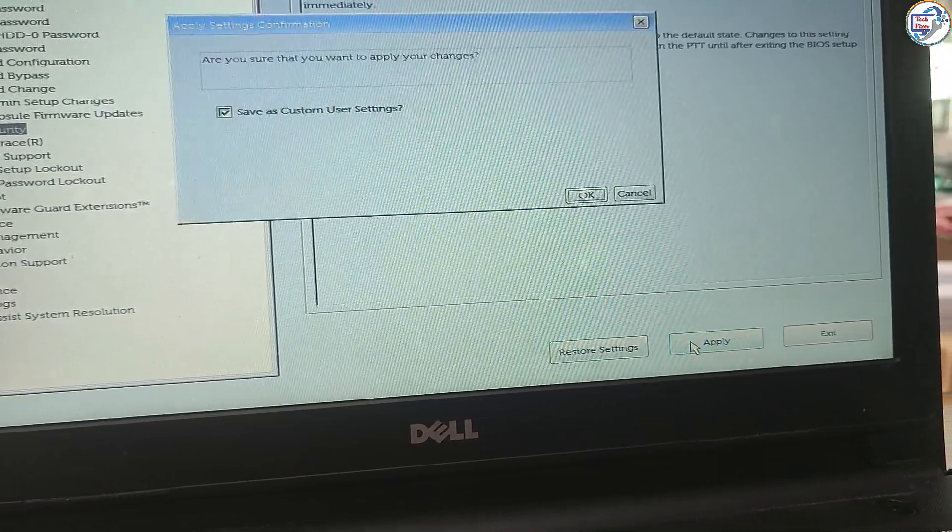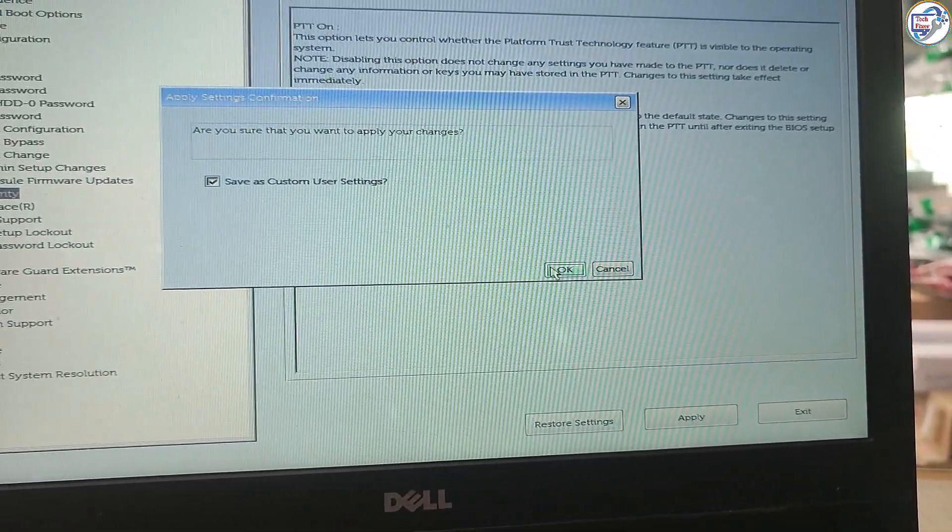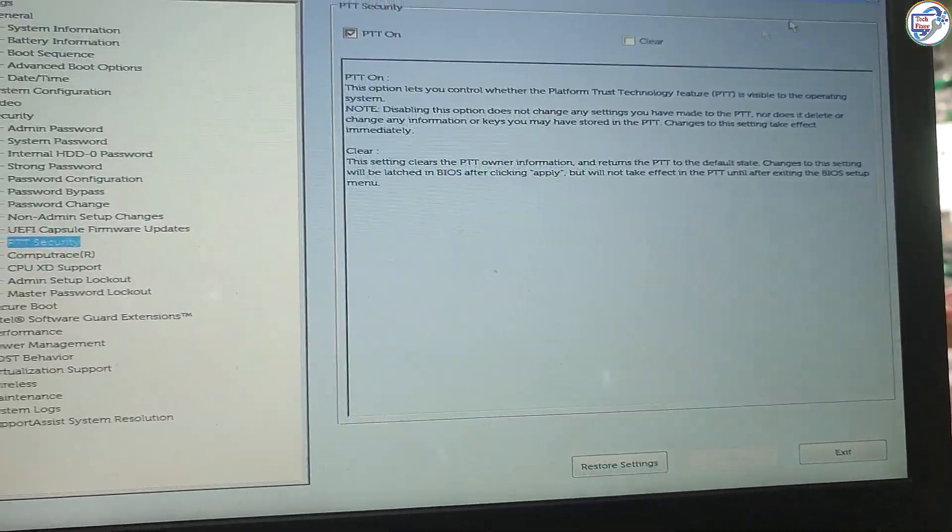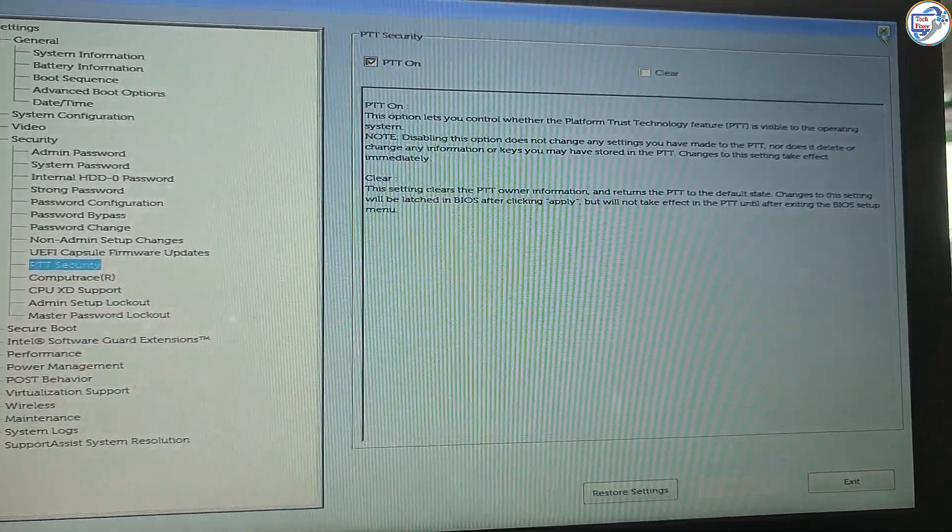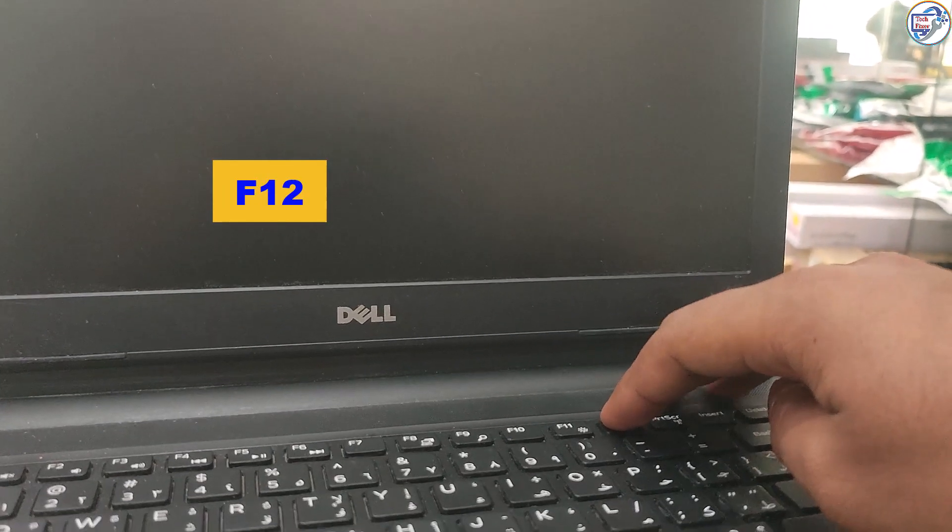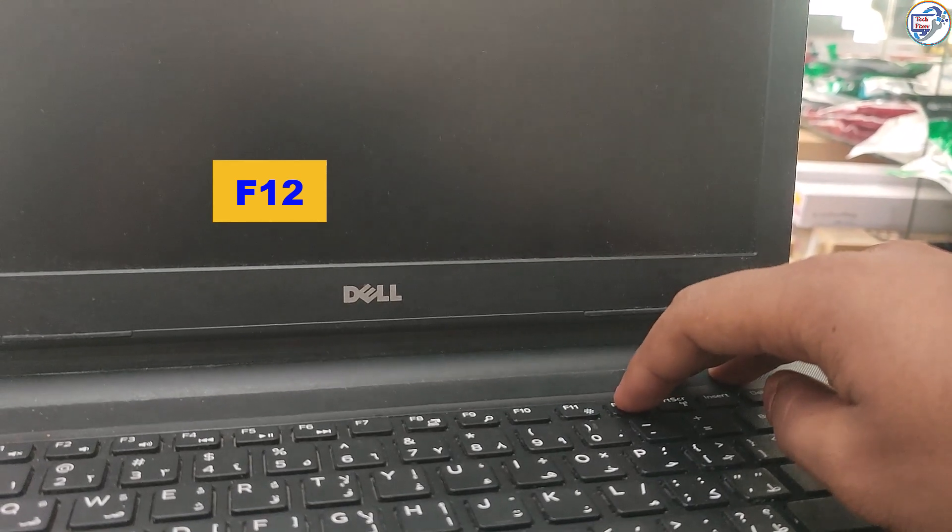By following this step-by-step guide, you'll be able to enable TPM 2.0 on your Dell Inspiron 14 laptop's BIOS and successfully install Windows 11 without any errors.